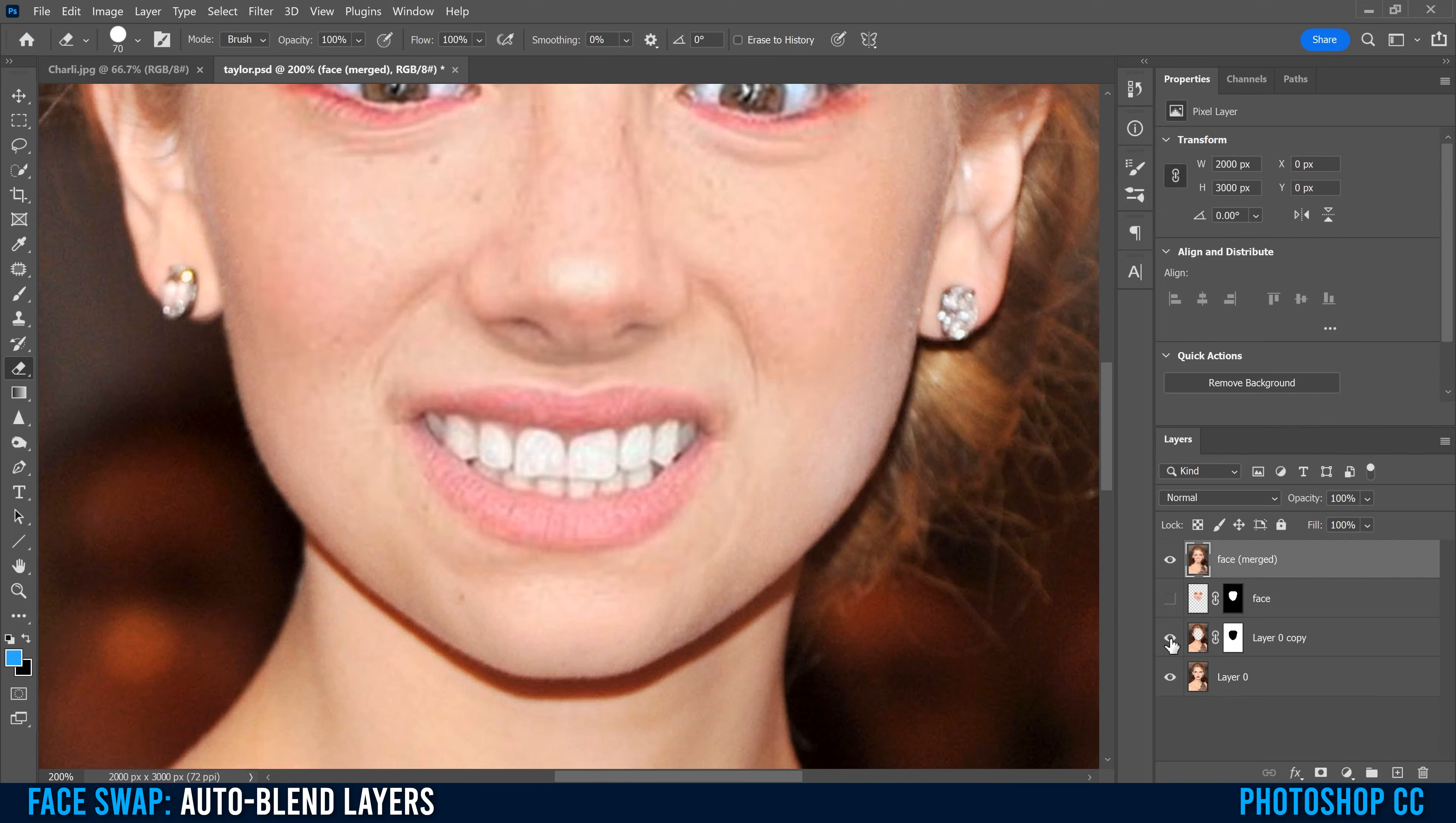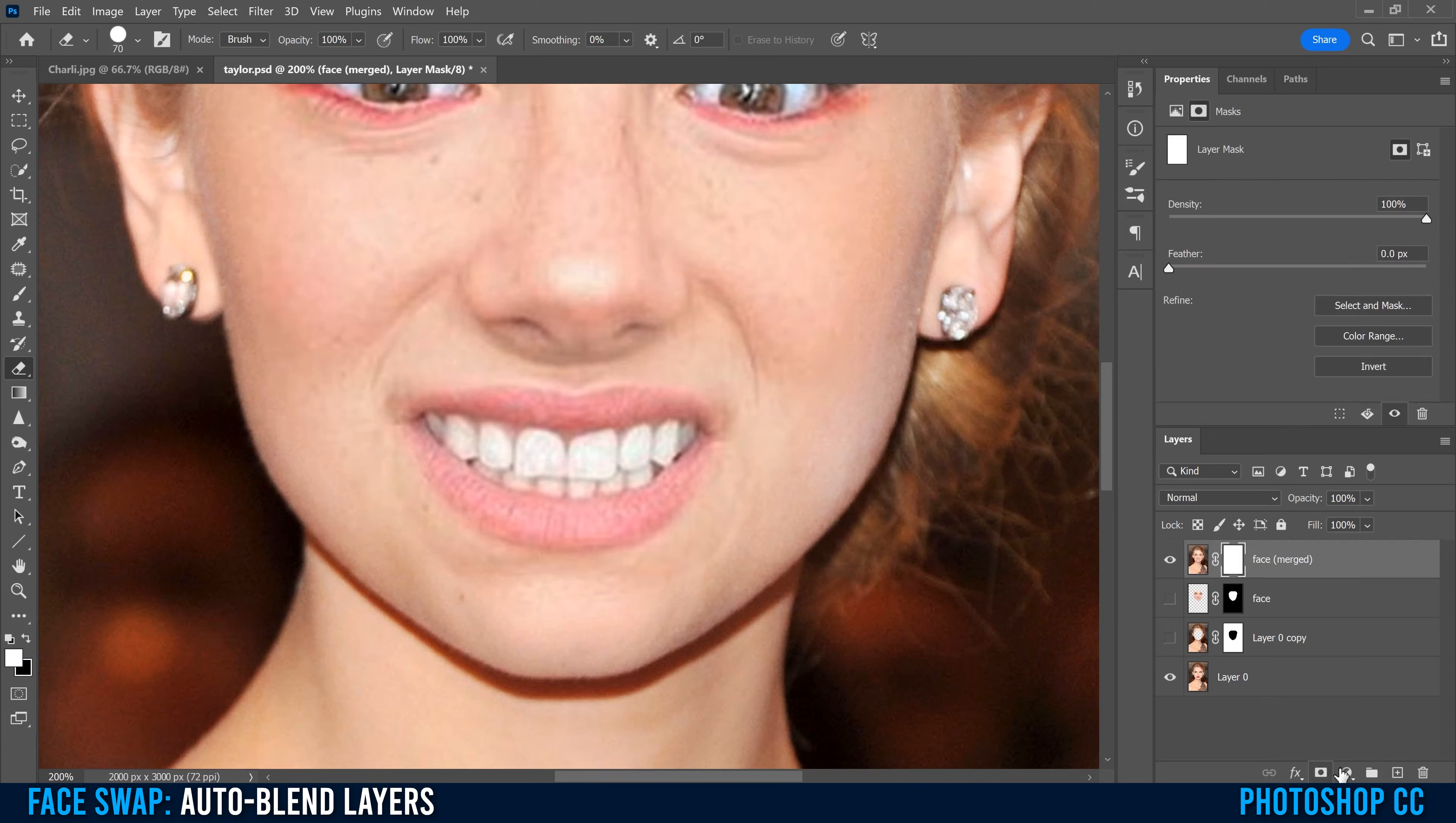Just hide the middle two, and then on the top one, put a mask, this box with a circle in it, and then go to your brush. Make sure it's a black brush in the foreground. Increase the size and drop the hardness way down.